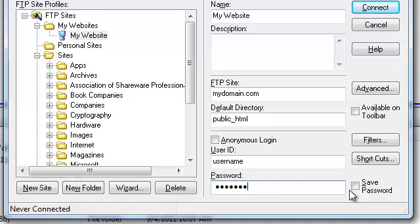Lastly, at your discretion, choose whether or not you would like FTP Voyager to save your password for future connections.